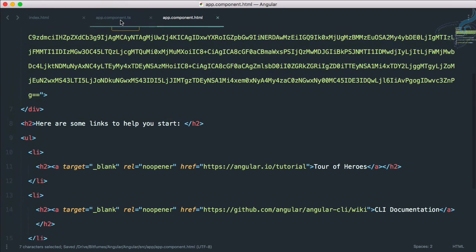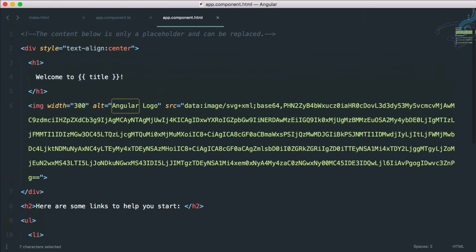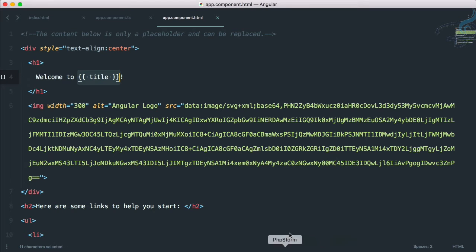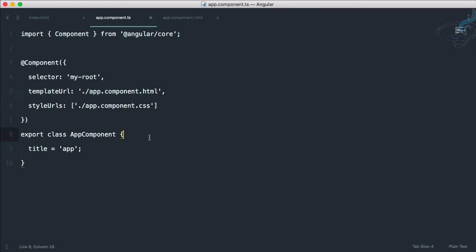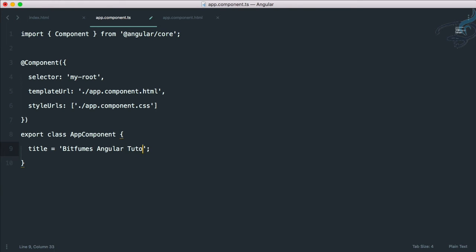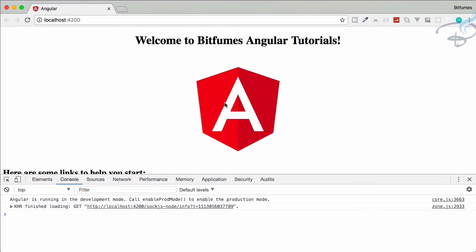I think you get the point that this component has the name, that means the selector, and the template URL which is like this. But what about this? These curly braces and title, welcome to title. No, it says welcome to app. So where did this title come from? It's like using a variable here, it sounds like that. Let's again open app.component.ts and you can see it says export class AppComponent, the component. Here the title variable is assigned a string called app. So if I say welcome to Bitfumes Angular Tutorials, that's very nice. If I go, it's refreshed to welcome to Bitfumes Angular Tutorials. Great, awesome.